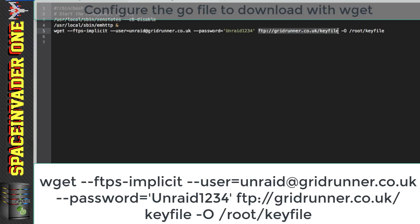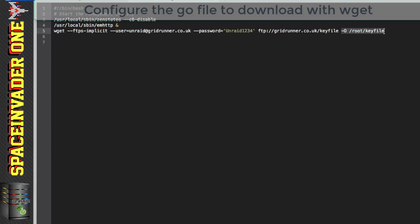Okay and next space ftp://gridrunner.co.uk/keyfile and so this is the FTP server address and then the key file which is the file that we're downloading and then lastly space -O space /root/keyfile the -O specifies where we're downloading the file to on the Unraid server and that's going to be in /root and then the name of the file is going to be keyfile.